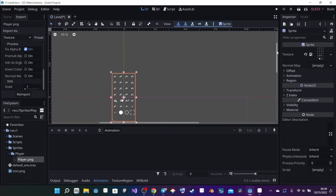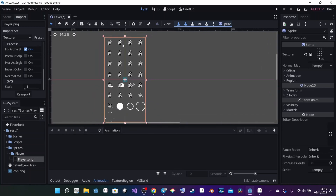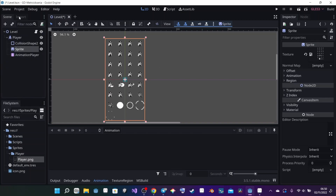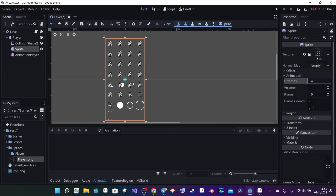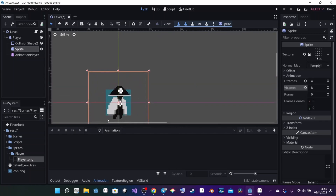Now we have the sprite sheet showing, but there's one problem — it's too big. We just want to display one sprite at a time. I need to tell Godot the row and column count of the sheet. There are 4 columns on the horizontal axis and 8 rows on the vertical axis. I go back to the scene, click on the Sprite, go to the Animation tab, set horizontal frames to 4 and vertical frames to 8. Now I have my player displayed correctly.